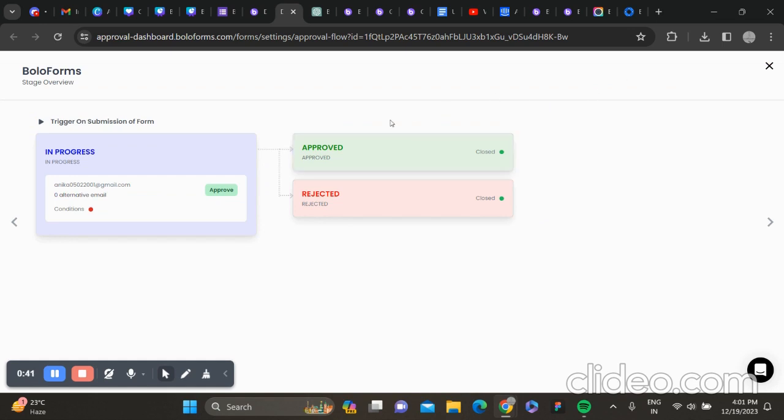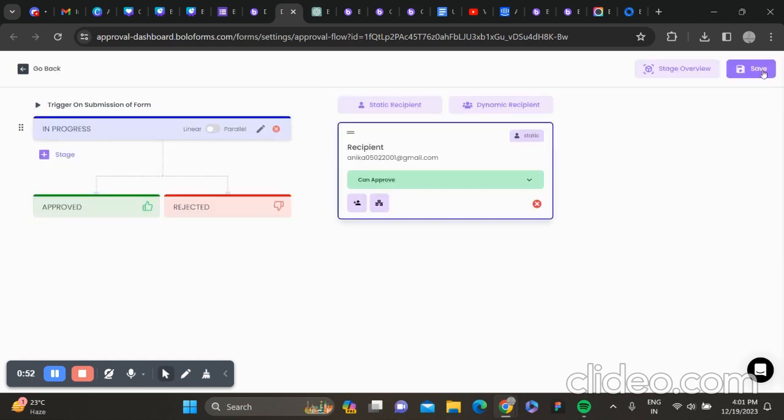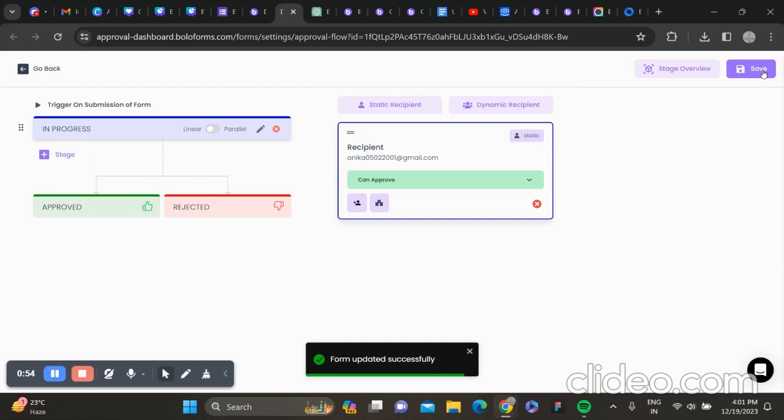You can add multiple stages here, and then you can click on Save to save all the changes.